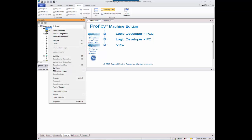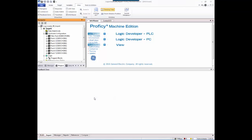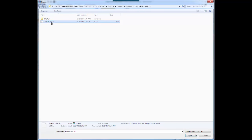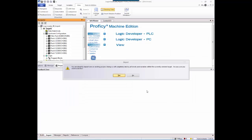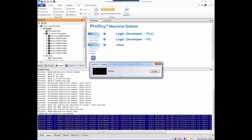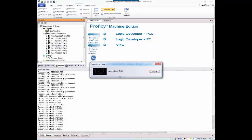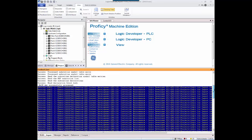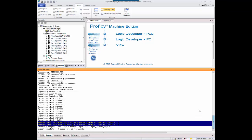Right-click on the target and select the Import Logic Master folder option. Browse for the Logic Master folder. Click Open and then click Yes to the Import warning. The Logic Master 90 program folder is imported into the target and the results are displayed in the Import tab of the Feedback Zone. Review the import results by using the scroll bar or by pressing F4 to cycle through errors and warnings.